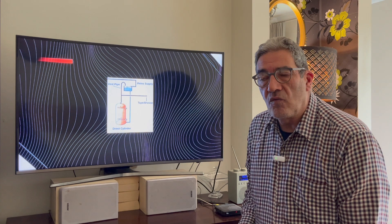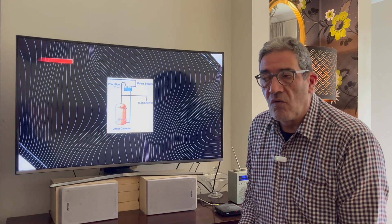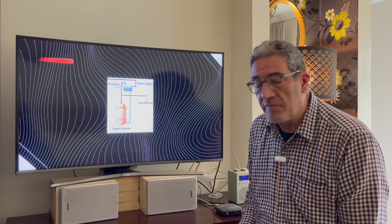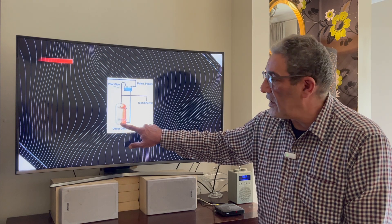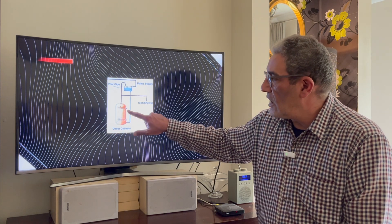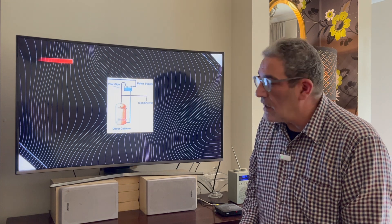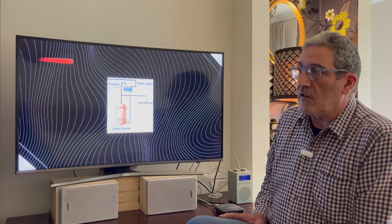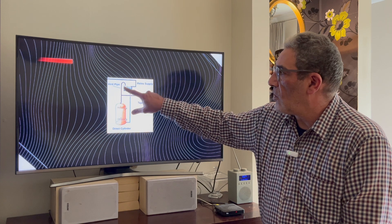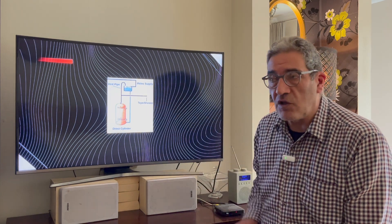In most direct cylinders with the old Economy 7 electric supply — which has two tariffs, off-peak and on-peak — the lower element is connected to the off-peak supply, so when electricity is cheap it heats up the whole cylinder. The upper element is connected to the on-peak supply as an emergency. These cylinders are the simplest form but are becoming slightly outdated, especially in flats where the cold water tank is very close to the shower, giving you very little pressure.